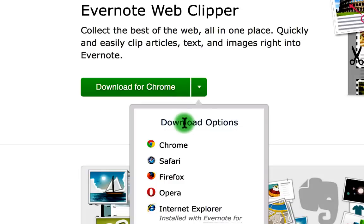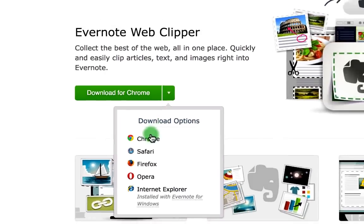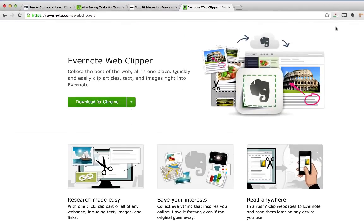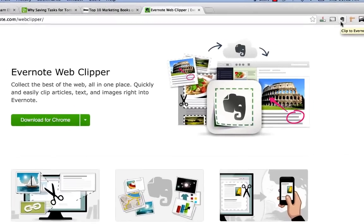Today in the video I'm using Google Chrome web browser on a Mac computer. As always if you have any specific questions after watching this video please don't hesitate to leave a comment below and I'll get back to you.